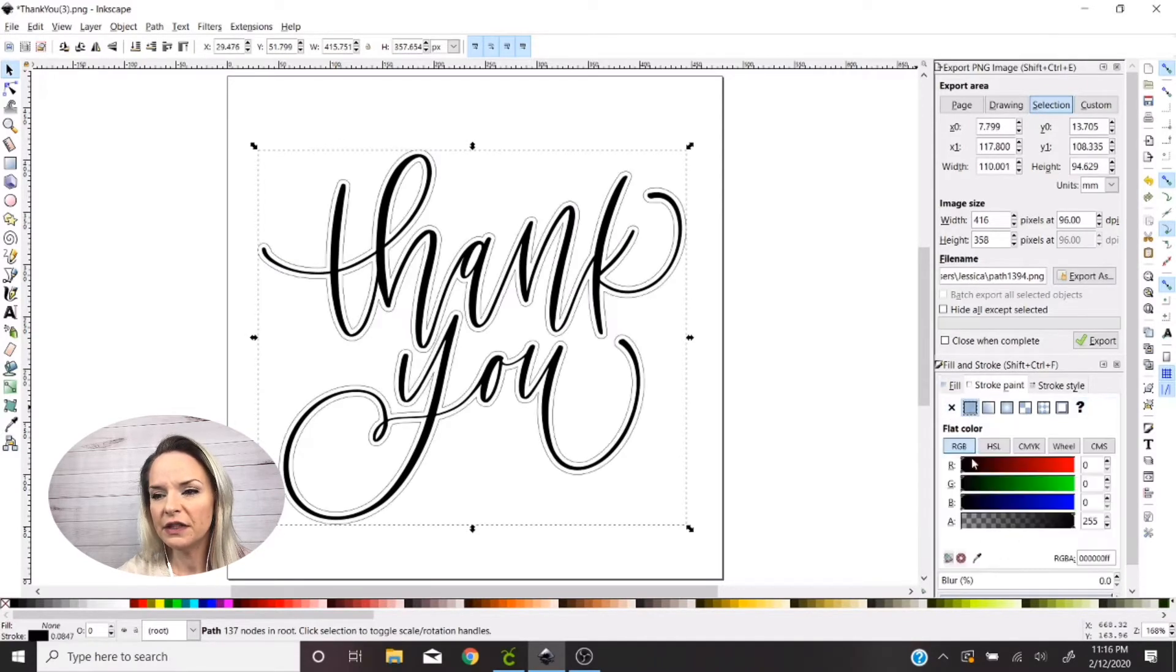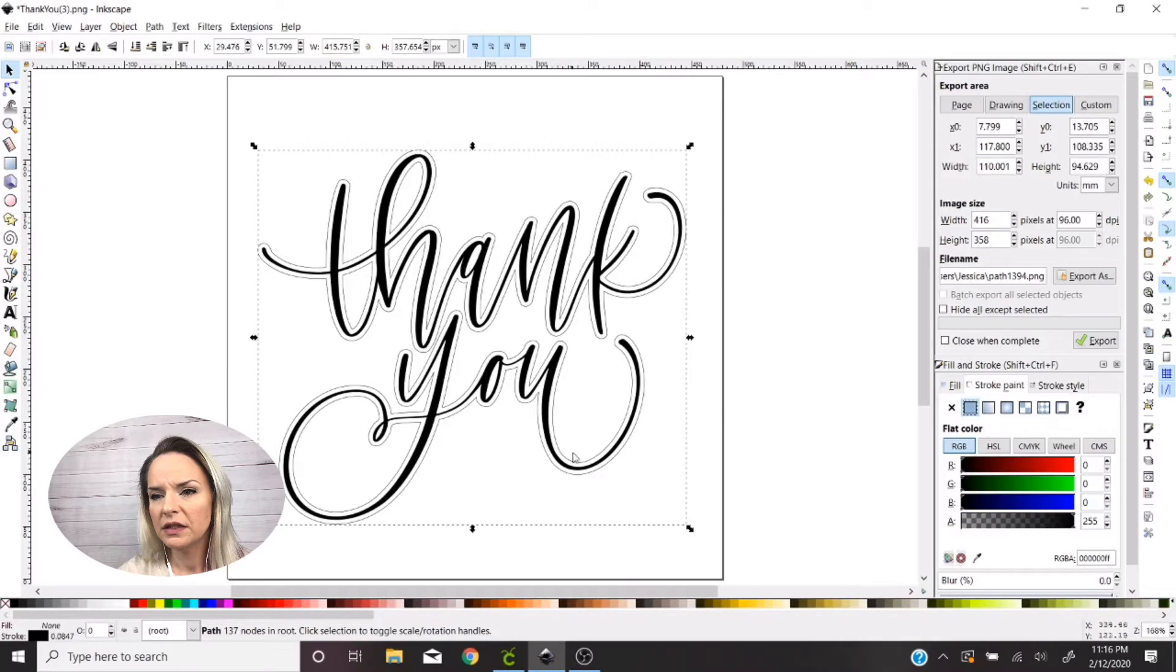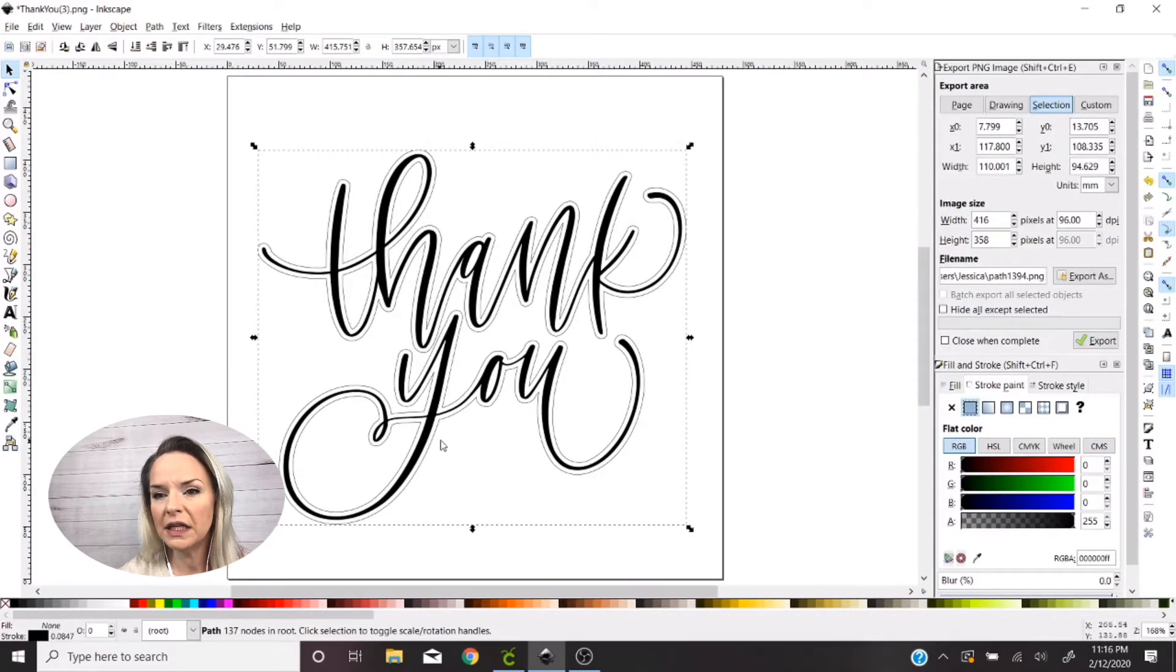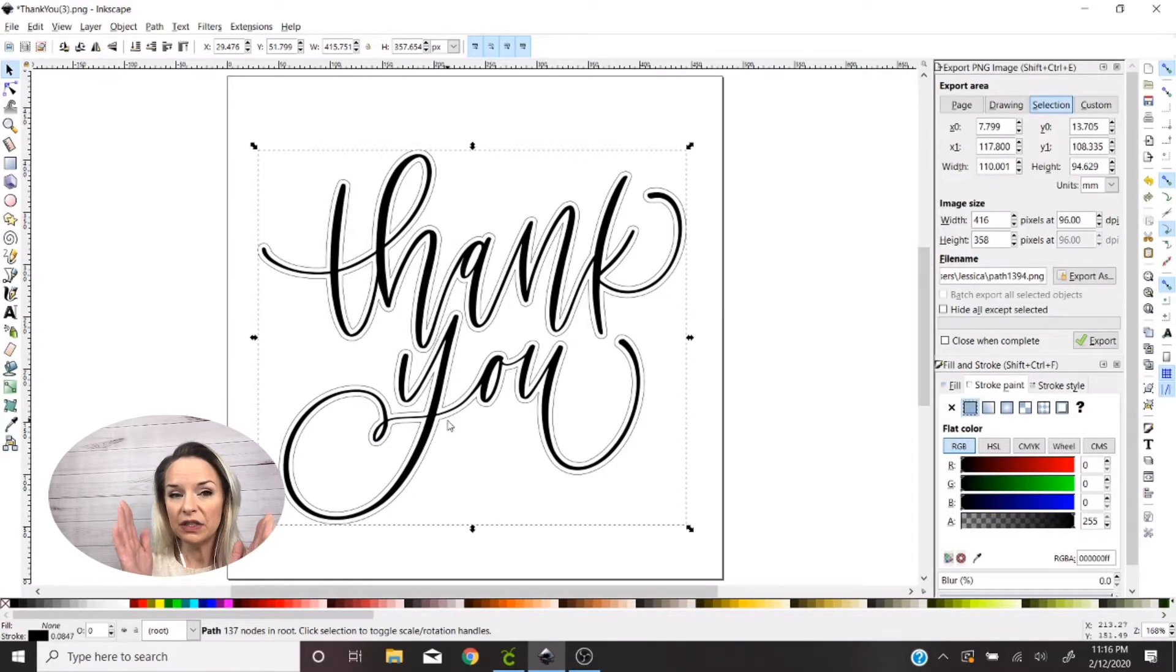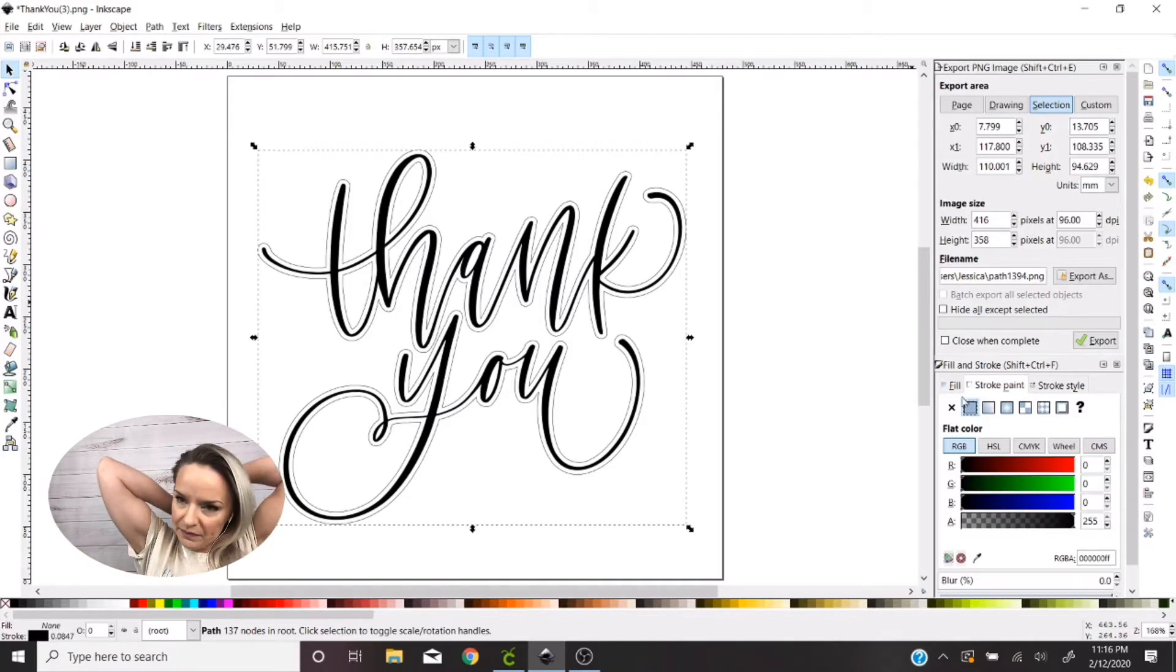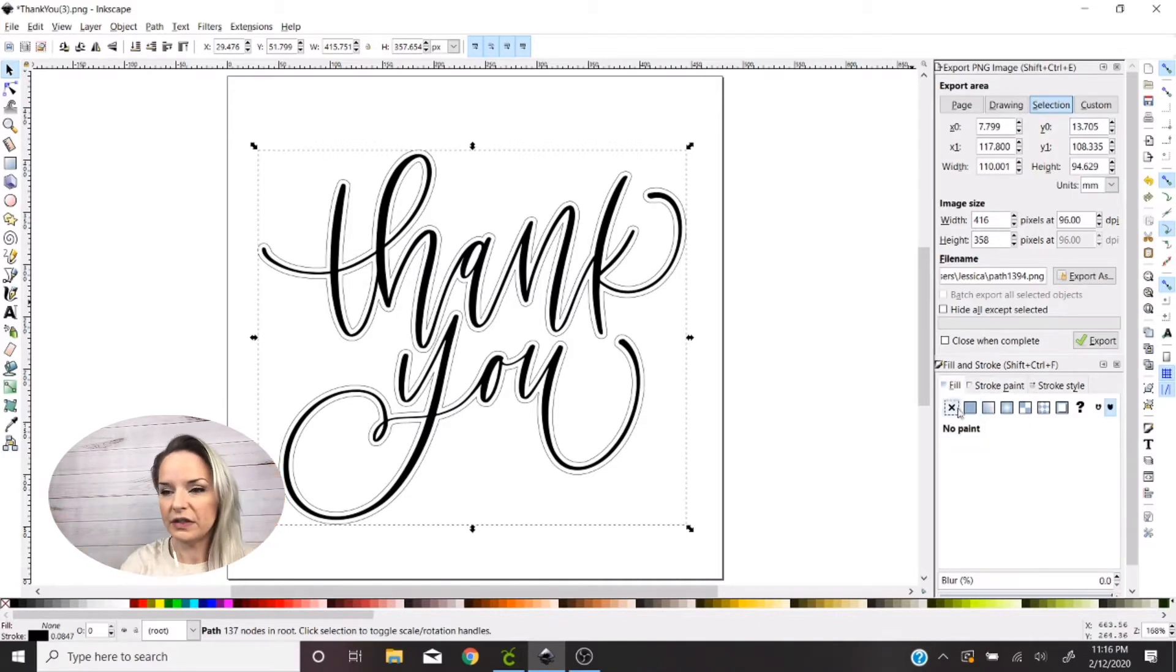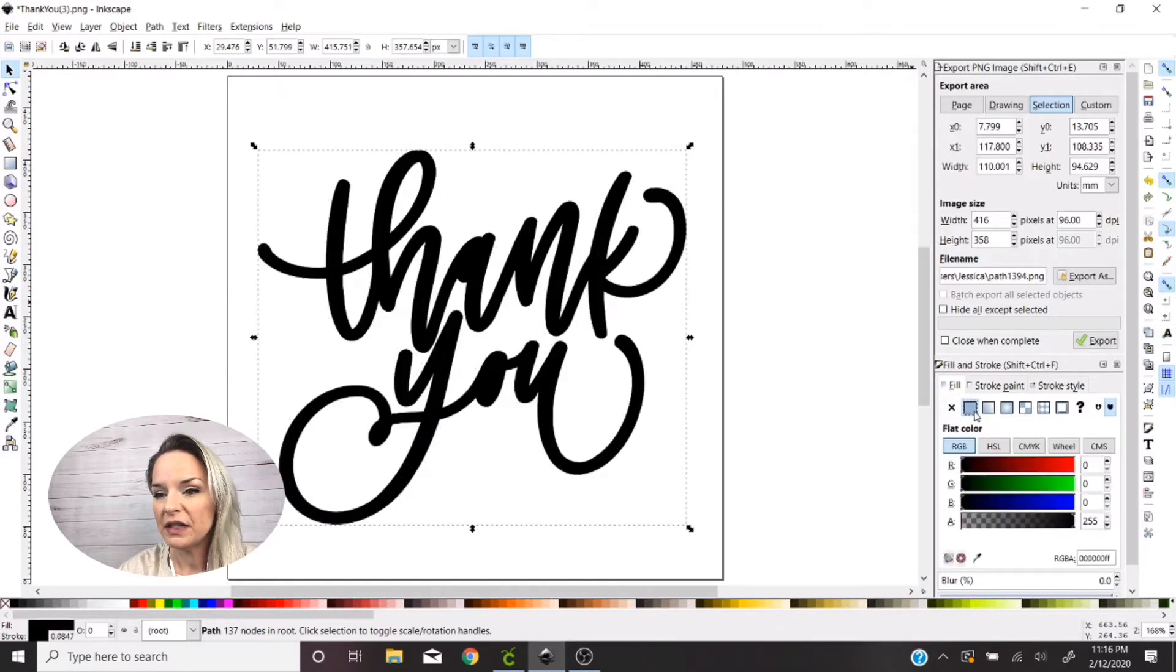So I'm just gonna change the fill to no paint and stroke to solid paint here. So when I do that you can see this really thin outline around my text that shows me how much it's extended that offset.